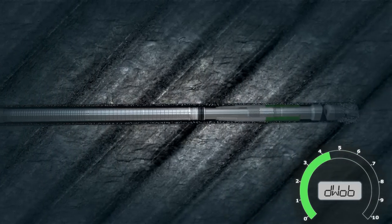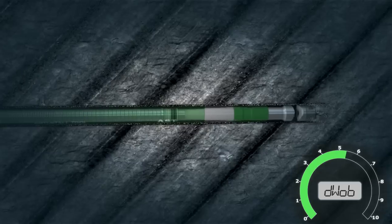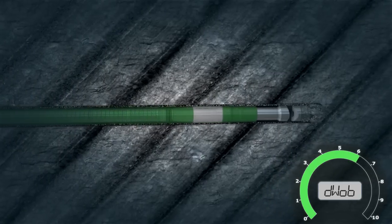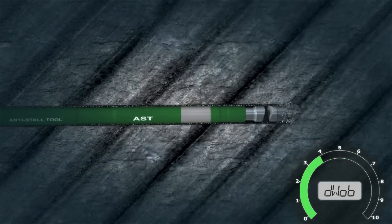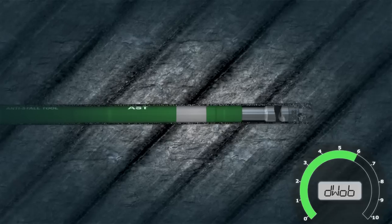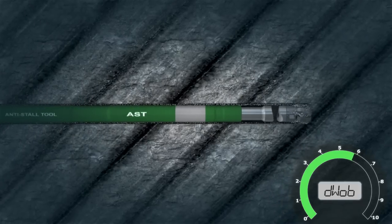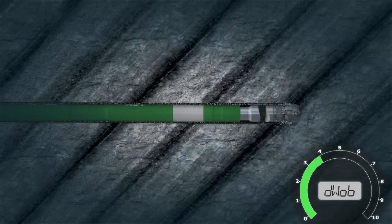The AST tool is typically placed within 200 feet or 60 meters from the bit and does not require any signal or manipulation from surface in order to function.